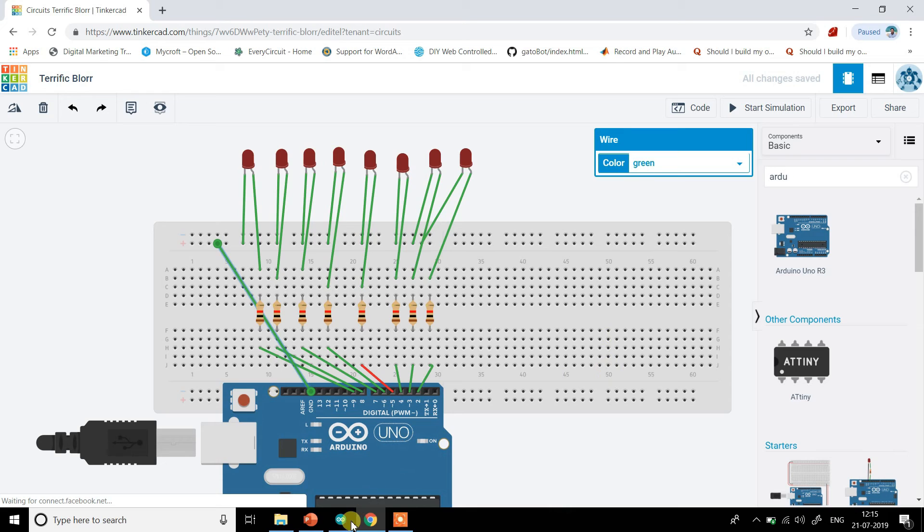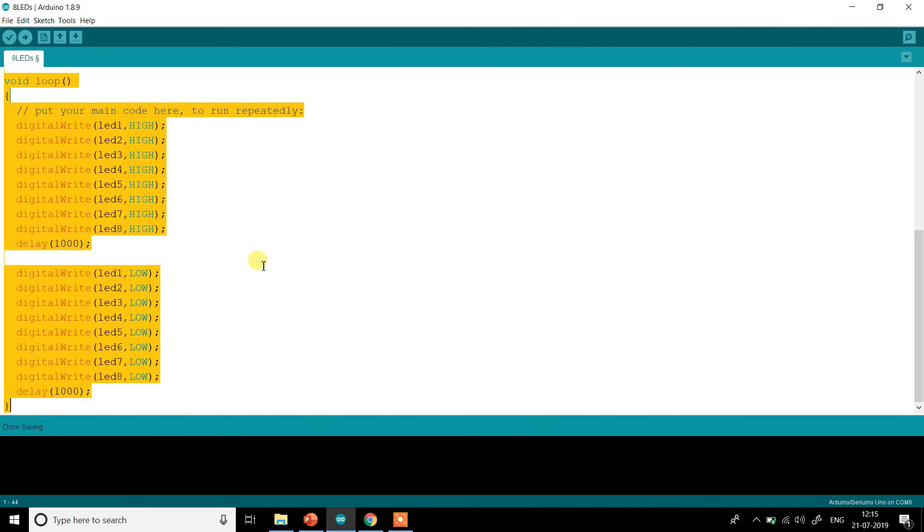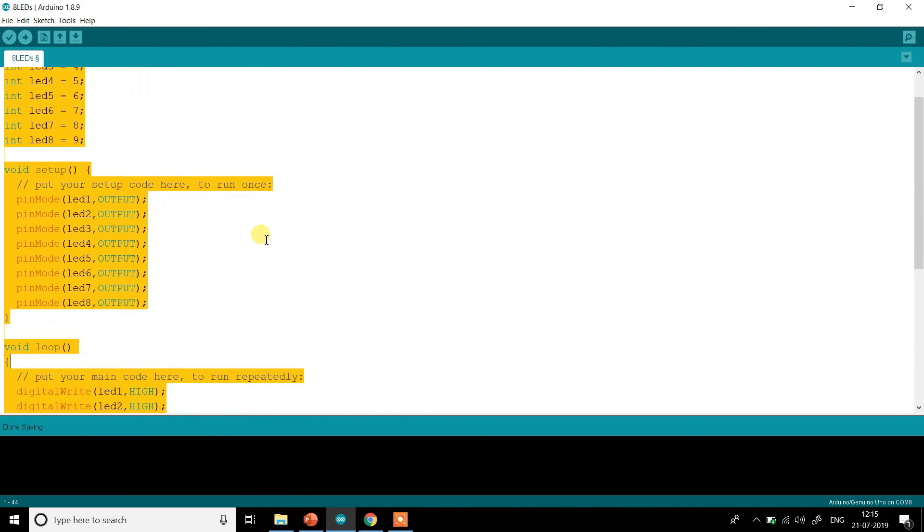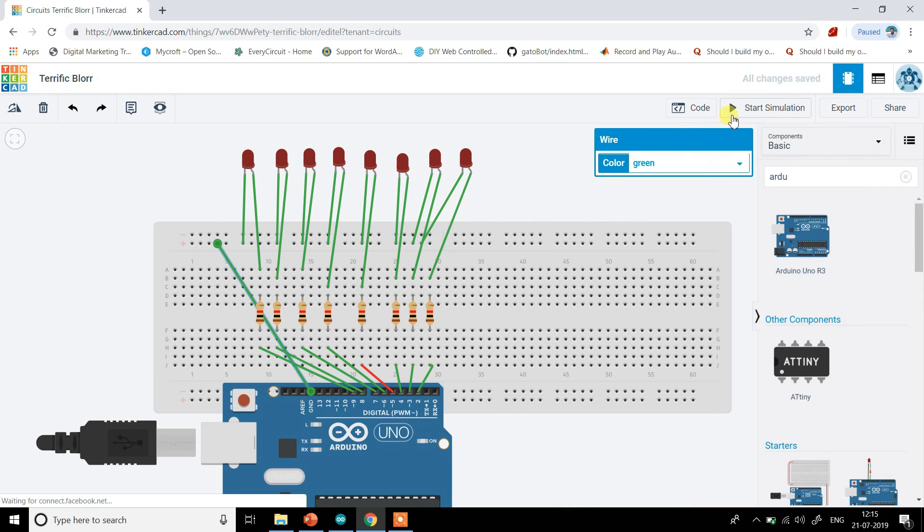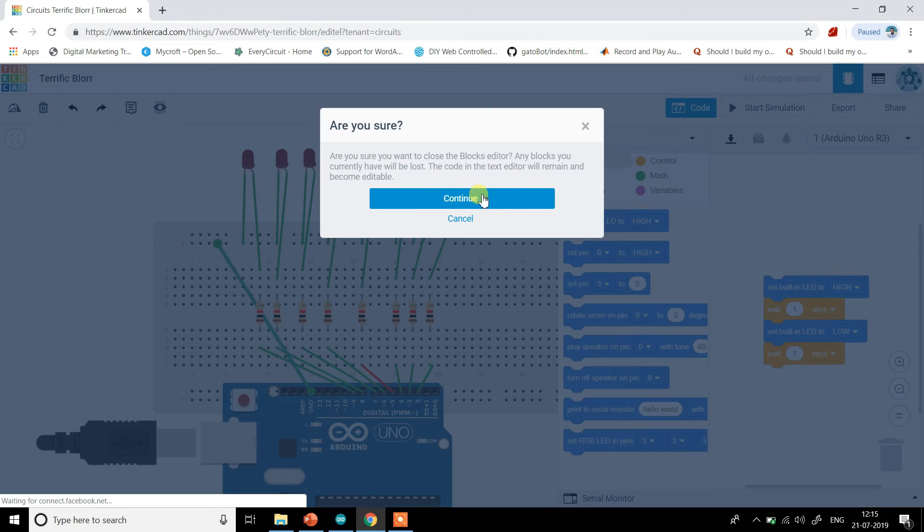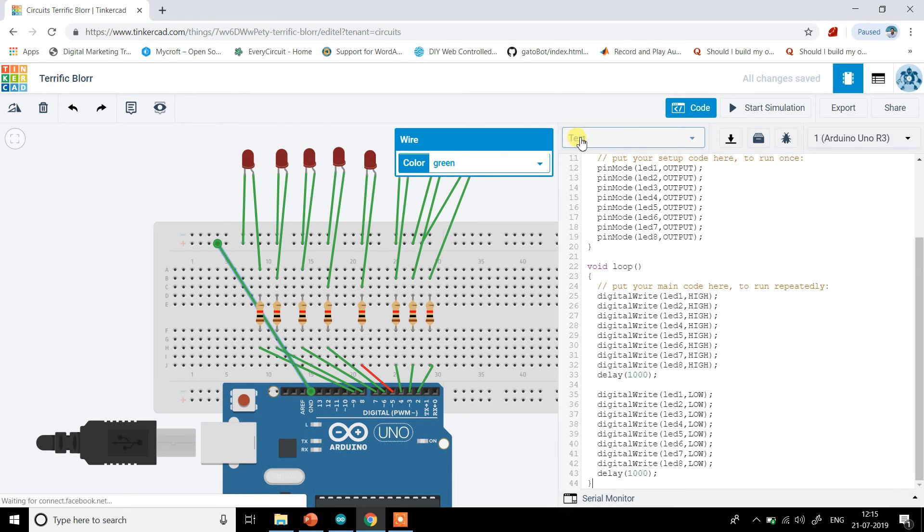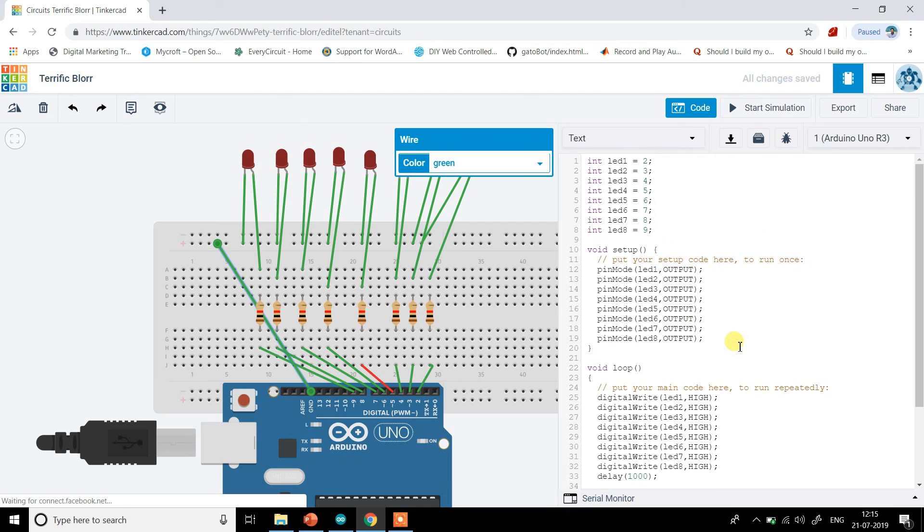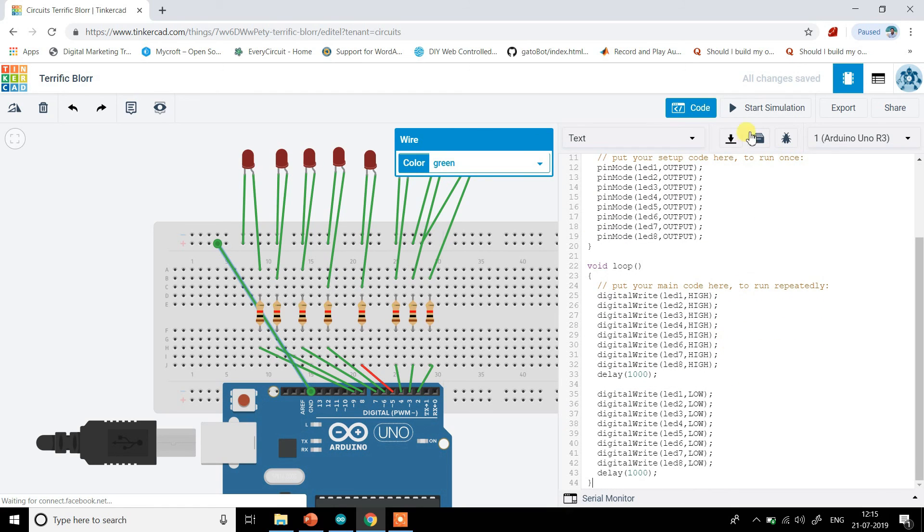So the code is ready, the circuit is ready. Let us see how it works. So I will just go into the code tab. I will, out of the blocks, I will just choose text. And in the text code we will just type it all here and then let us see how it looks like. Start simulation.